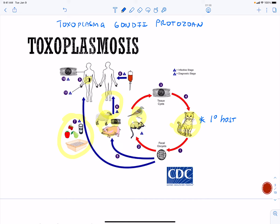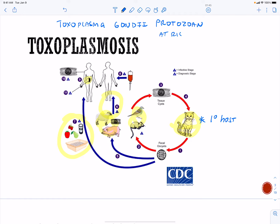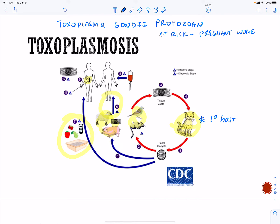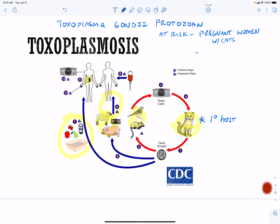The people who are most at risk are pregnant women with cats, since this parasite can cross the placenta. Also at risk are our meat handlers and butchers.